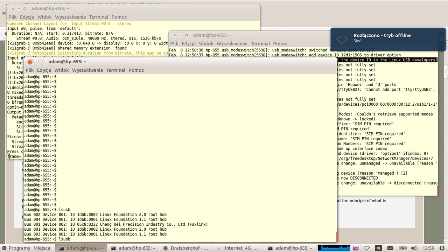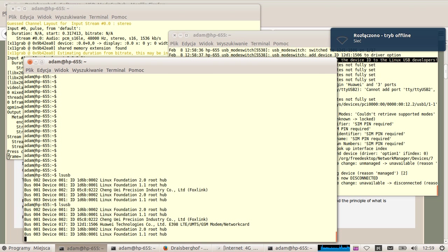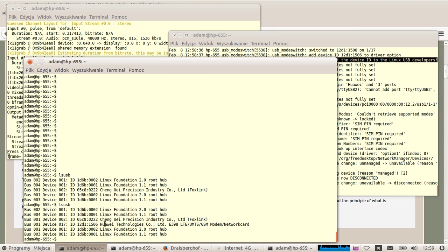Okay, let's see what LSUSB is showing. Okay, we have something detected but it's not the correct name. It's E398.